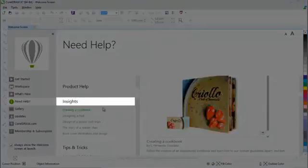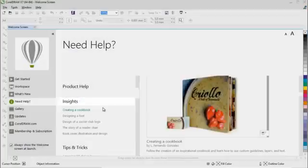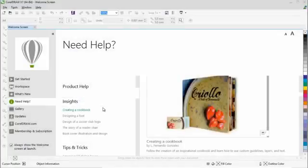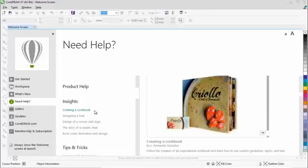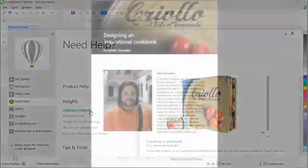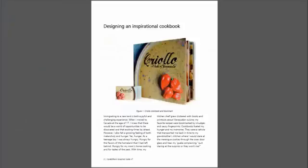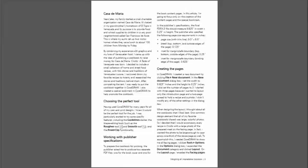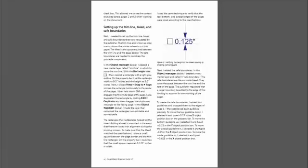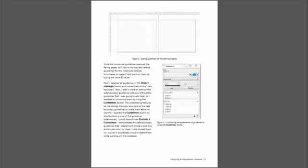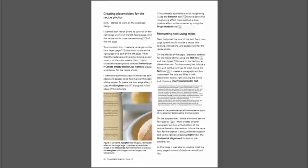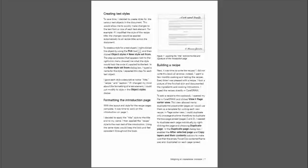New insights from the experts have been added to the Need Help tab in the Welcome screen. This includes Creating a Cookbook by Fernando Gonzalez, which follows the creation of an inspirational cookbook while learning how to use custom guidelines, layers, and text.